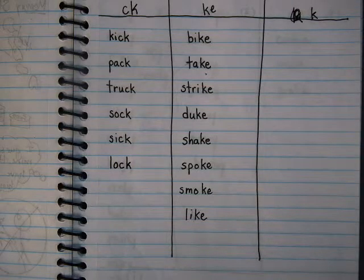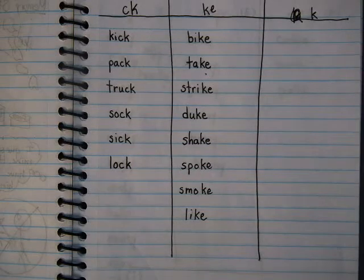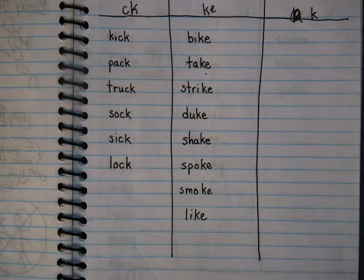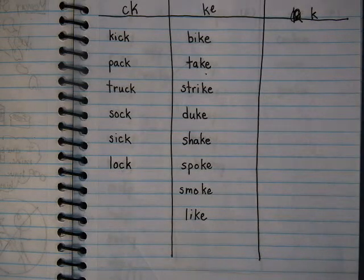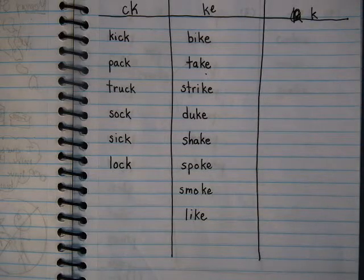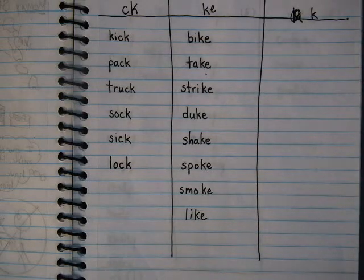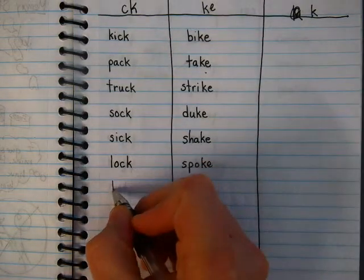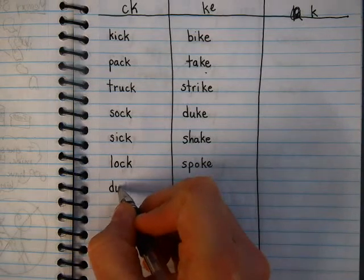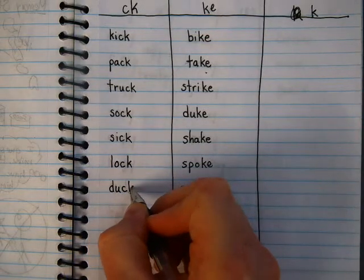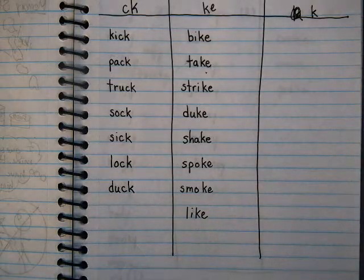How about 'duck'? Duck. There was a duck in the pond. So that sound that you hear, is it long or is it short? D-aw-k. If it's not an A, an E, an I, an O, or a U, it's short. D-aw-k. Duck. It's short. If it was long, it would be 'duke.'